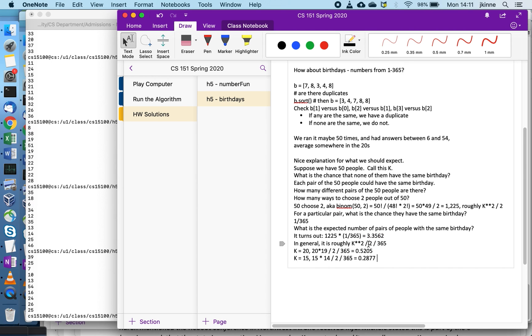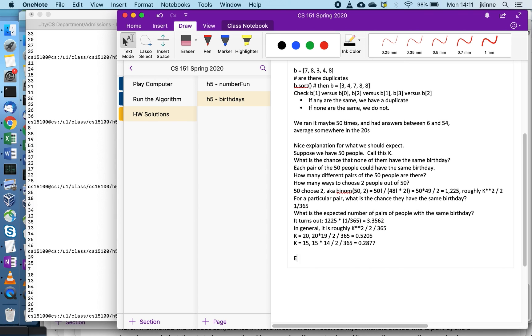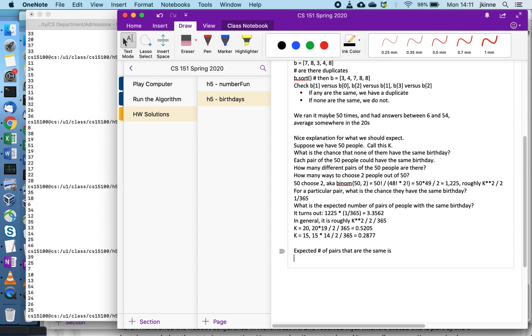There's other ways to analyze this but this is one way that's kind of cool. So overall your expected number of pairs that are the same is, if k is roughly k squared over 2 divided by n.